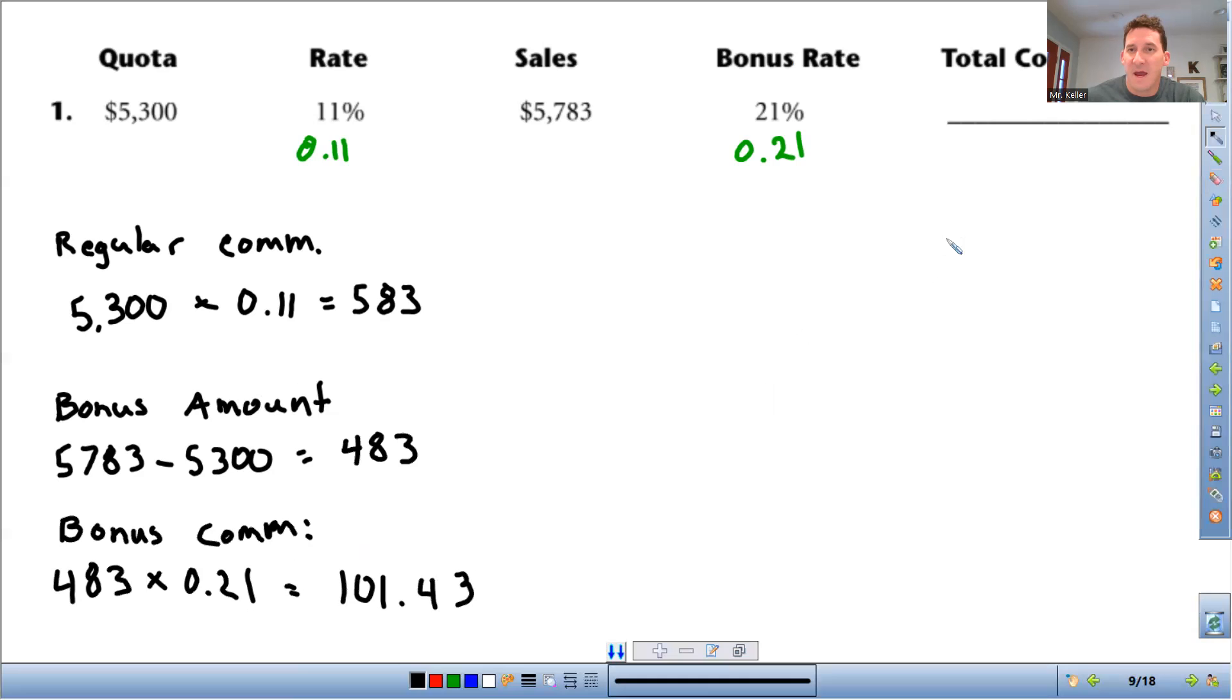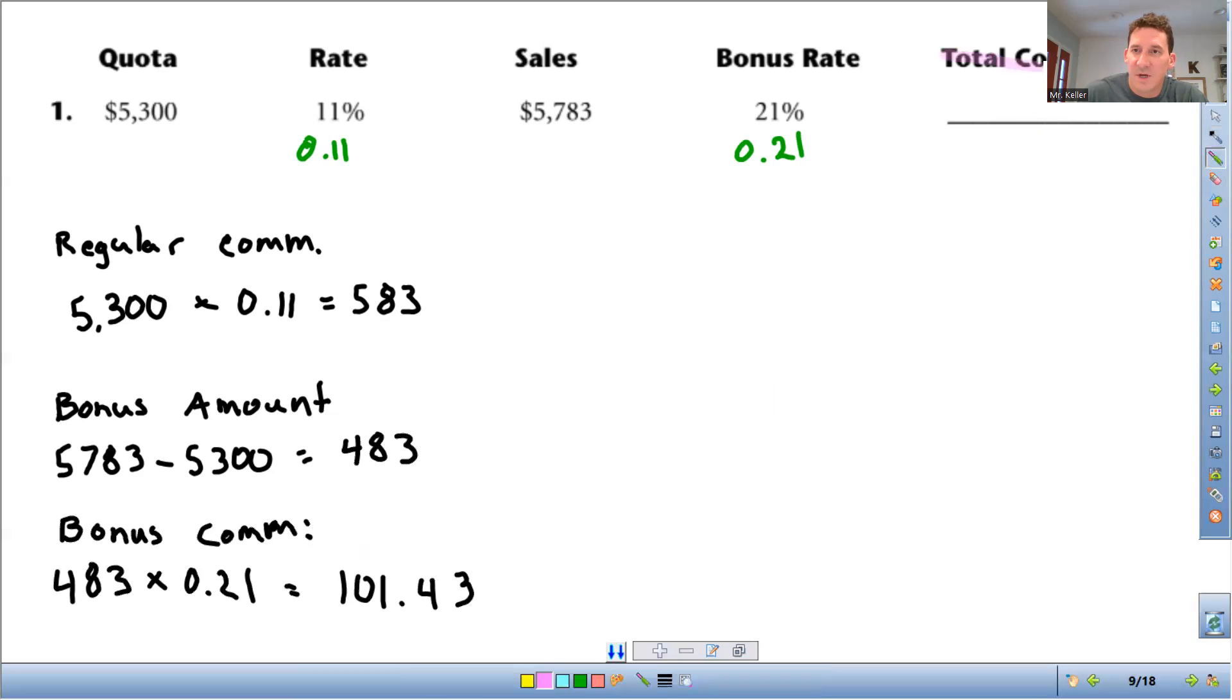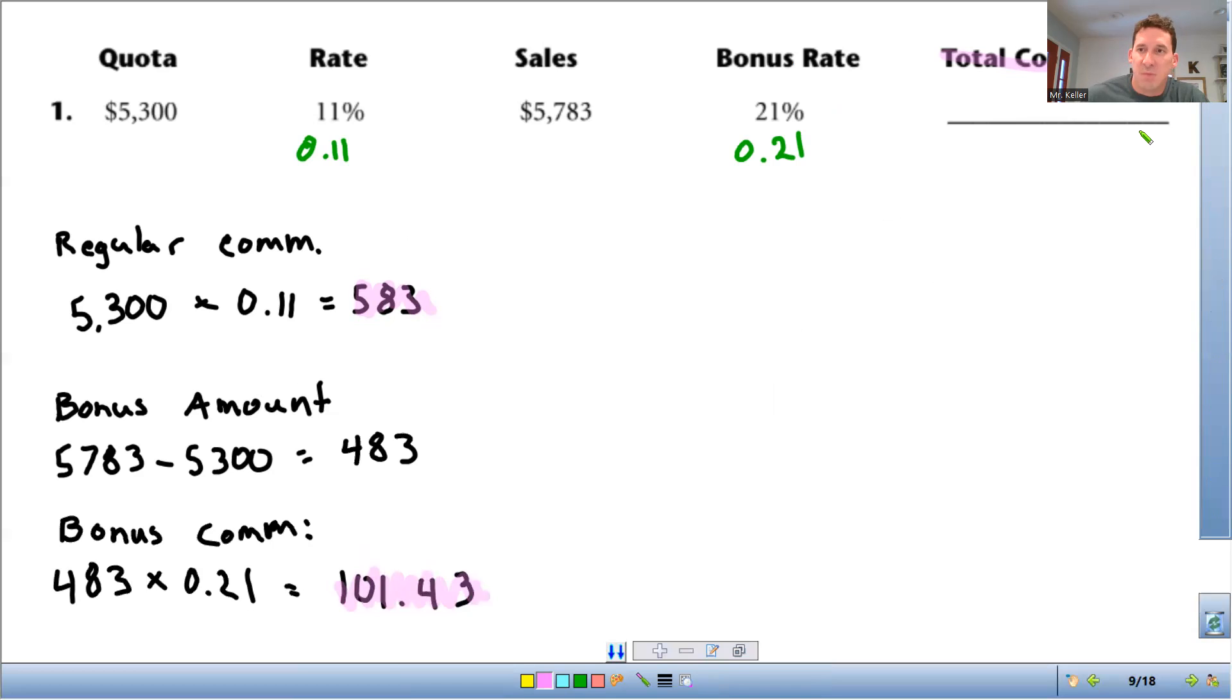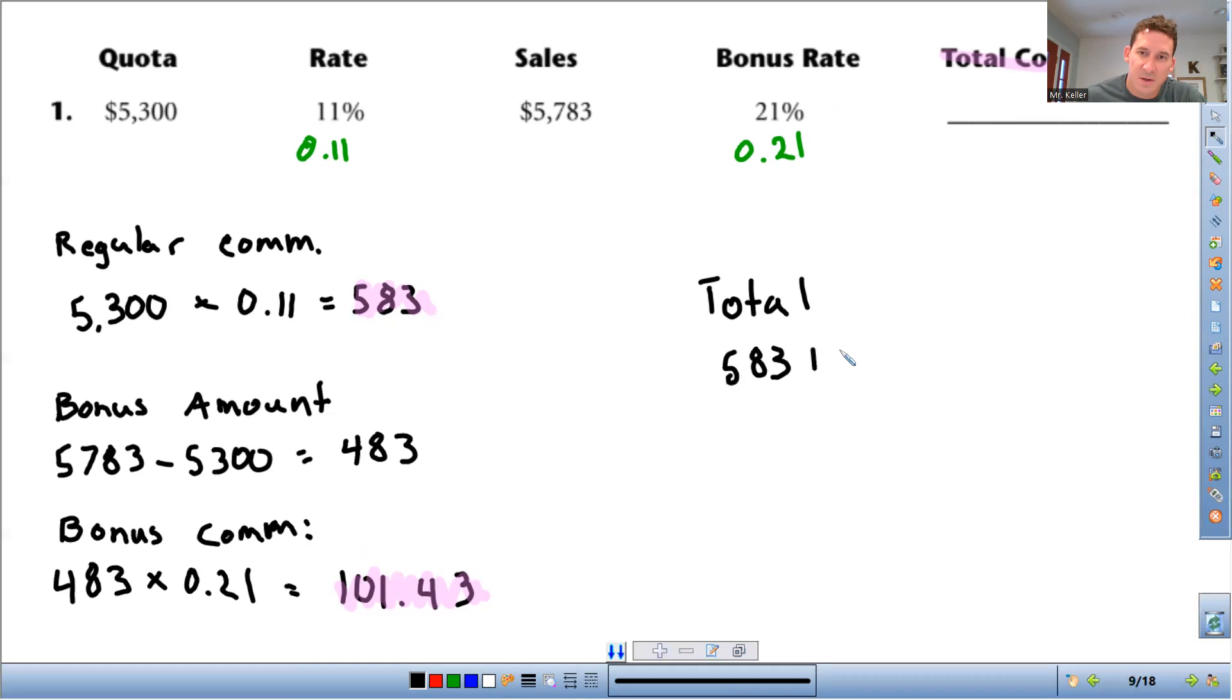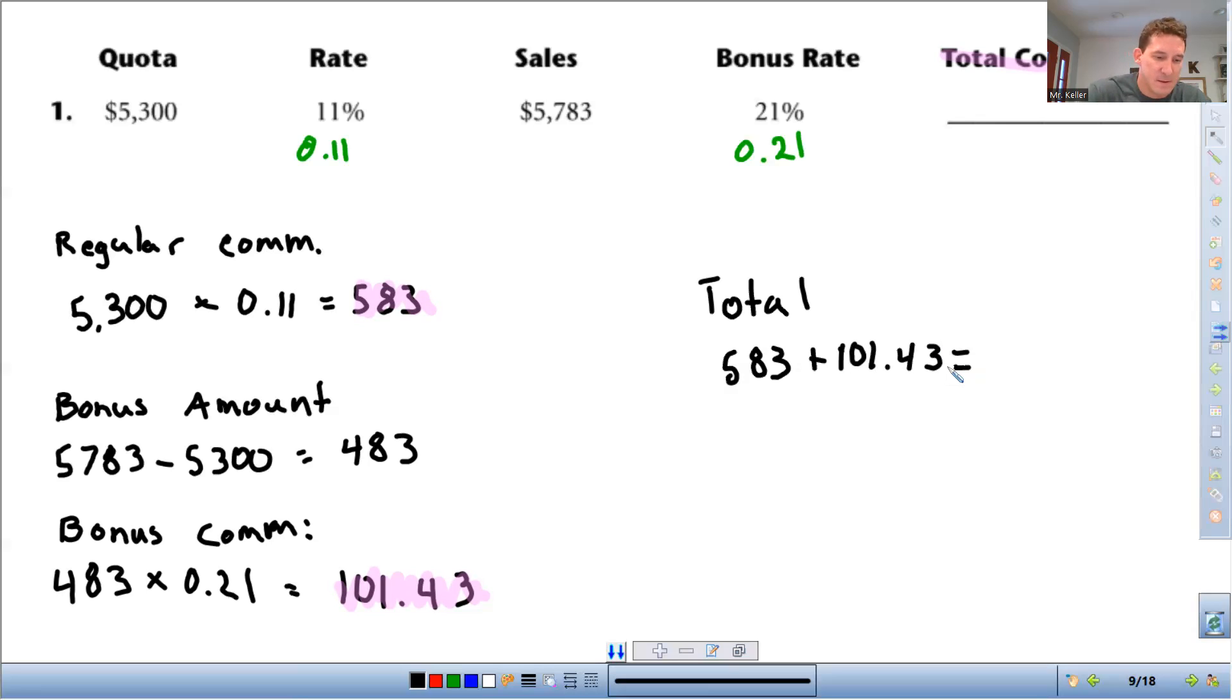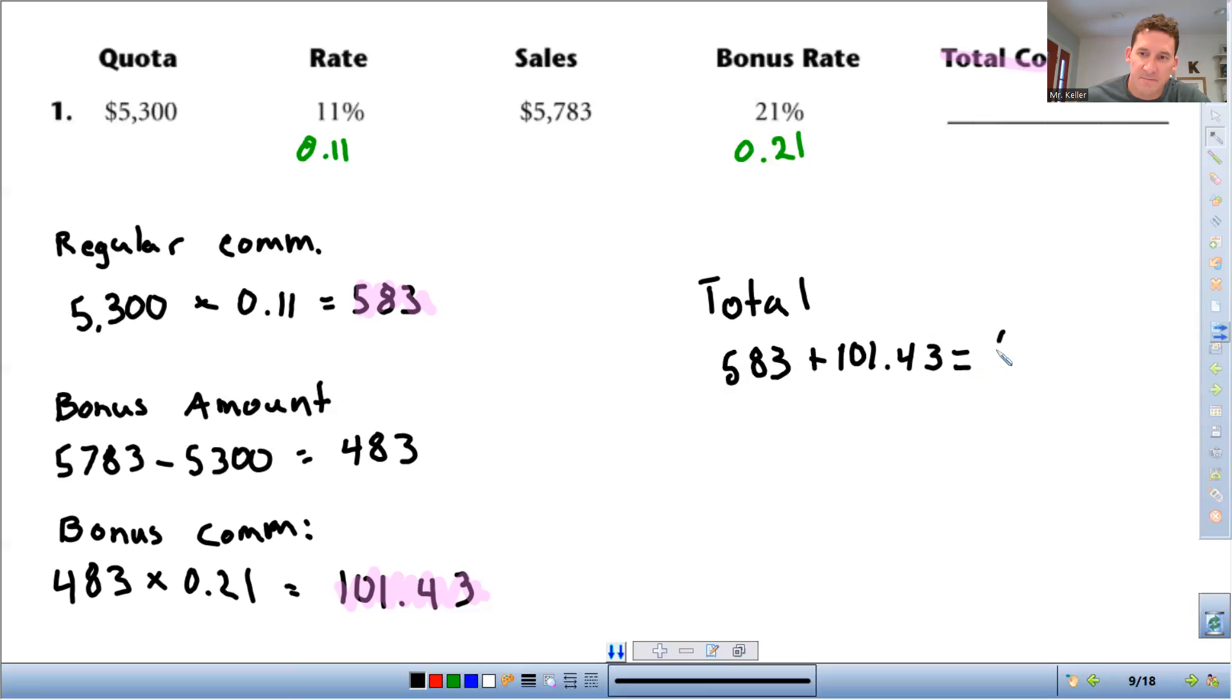And then the total commission - what we're going to do to find the total commission is you add the regular commission and the bonus commission together. So your total is going to be $583 plus $101.43. That comes out to $684.43 total commission.